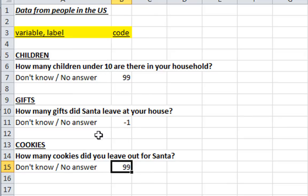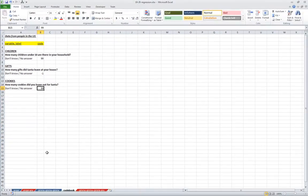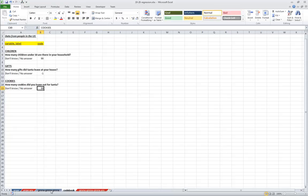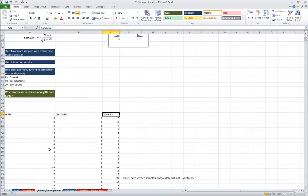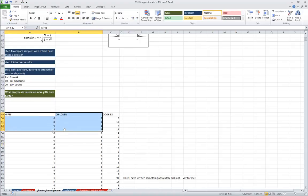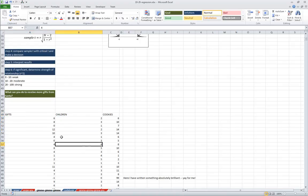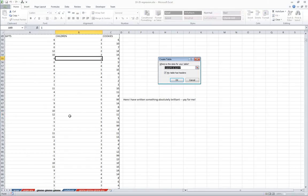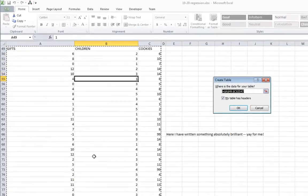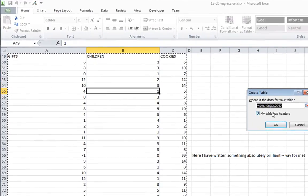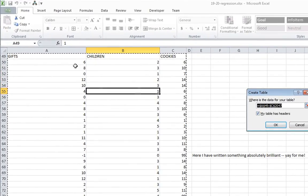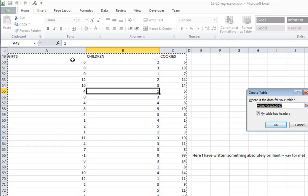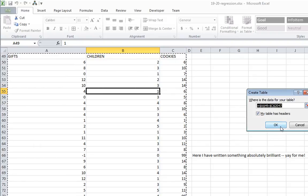Now, to make a data table, if you recall, you can either select all of the data, all of it, or just click on any one individual cell, making sure that there's white space around your data set. We do have that here. But I'm just going to click on one cell. Holding in control, I'm going to hit T, as in table. And our table does indeed have headers. The headers are gifts, children, and cookies. And I'm going to click OK.